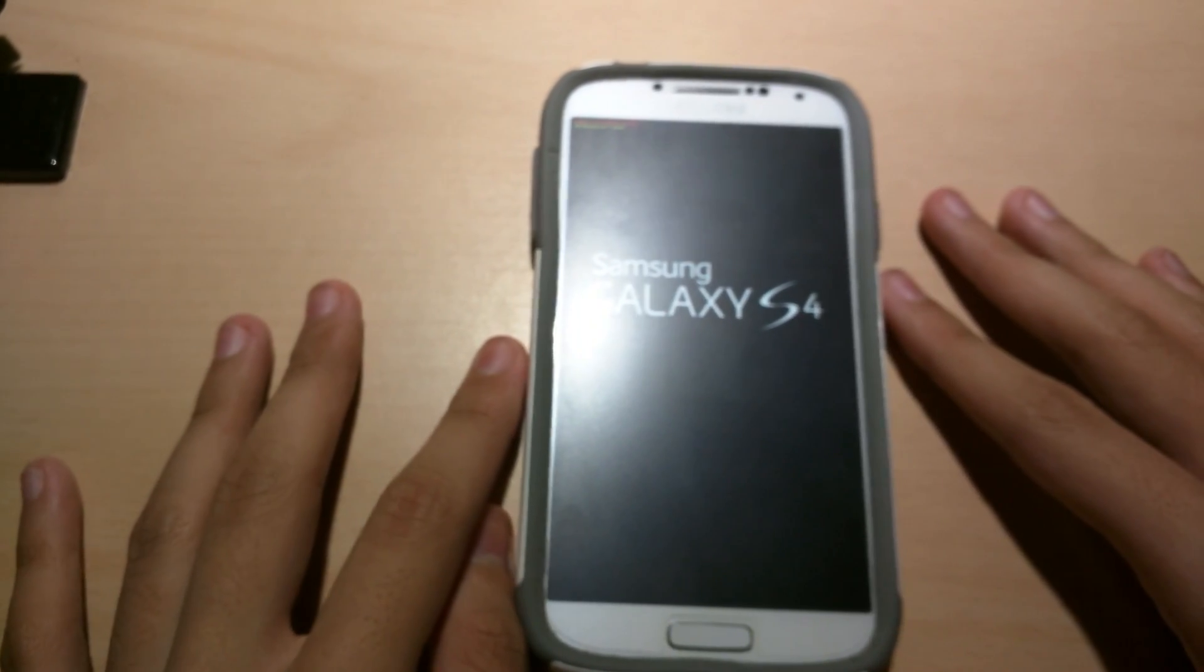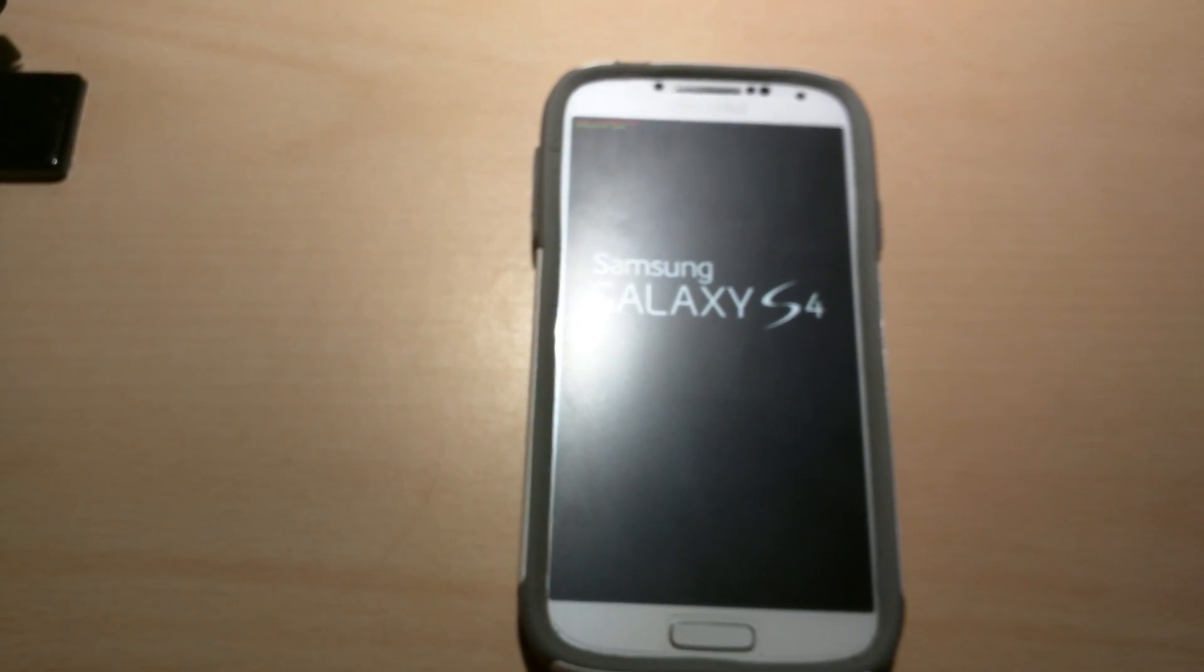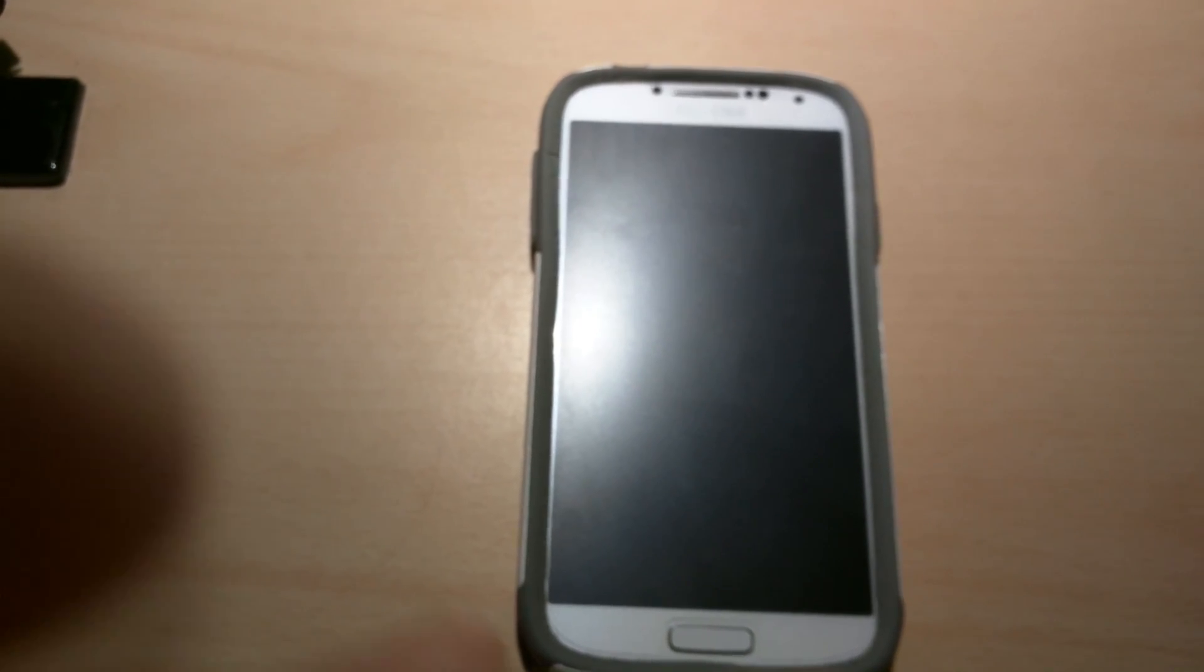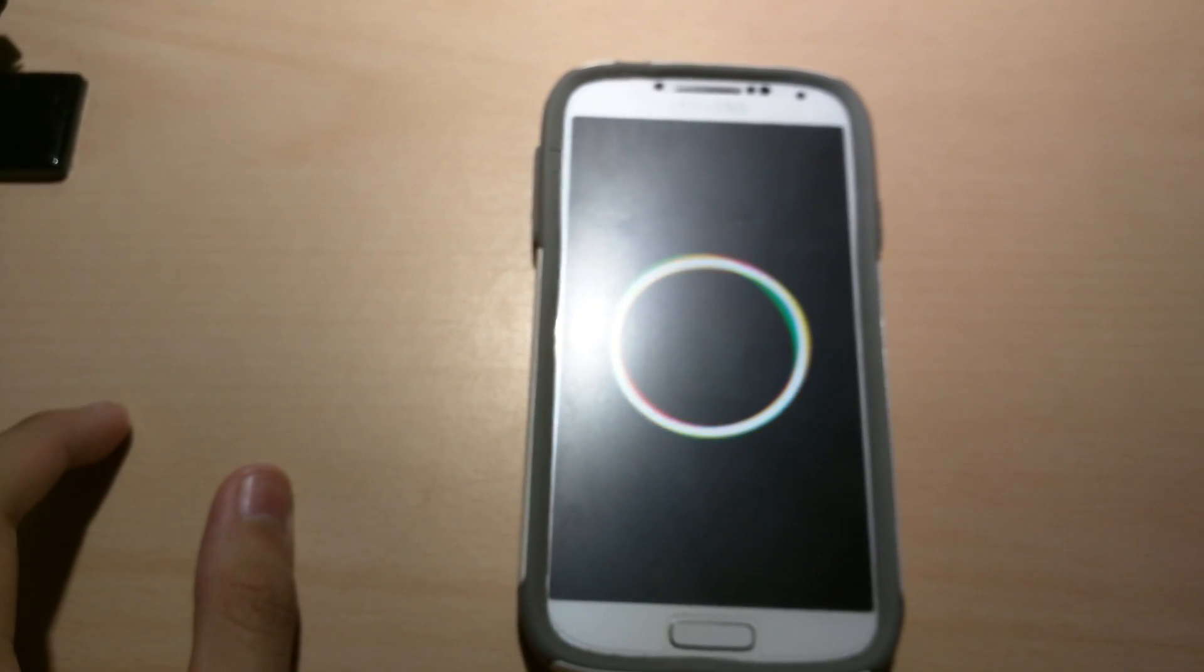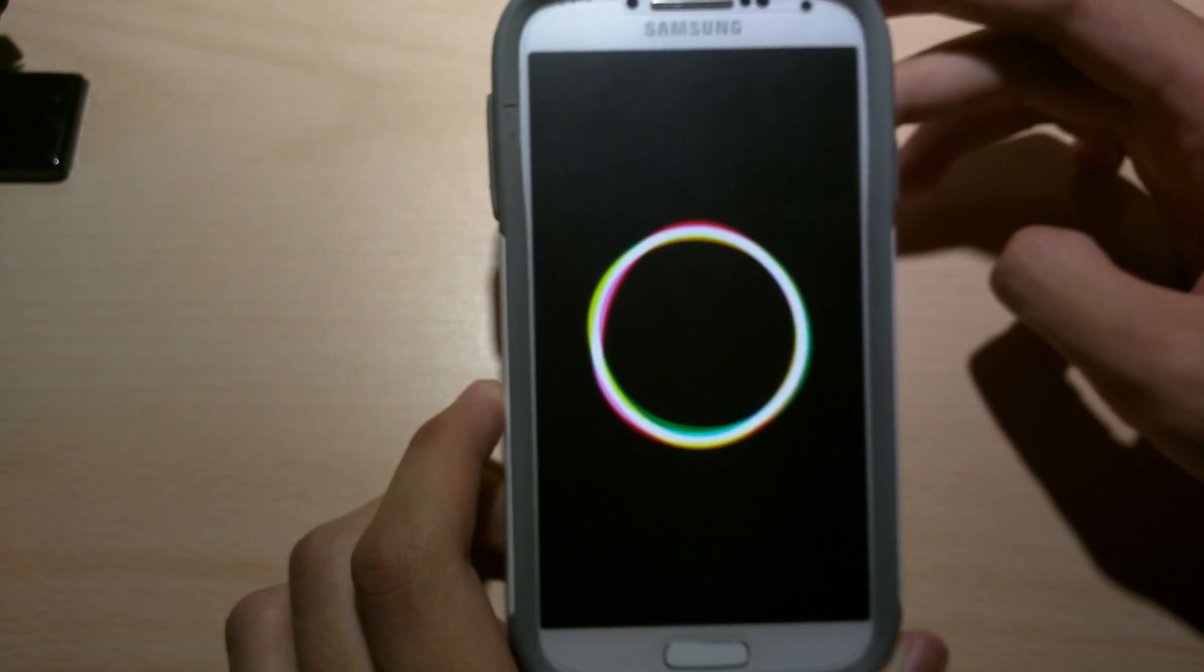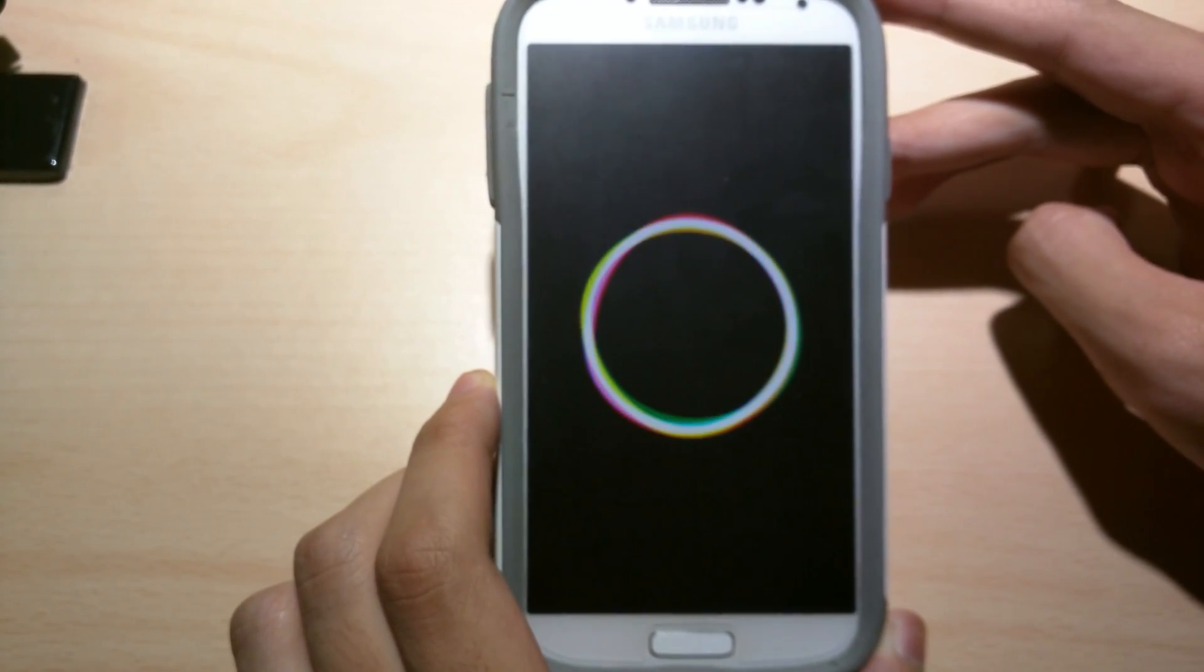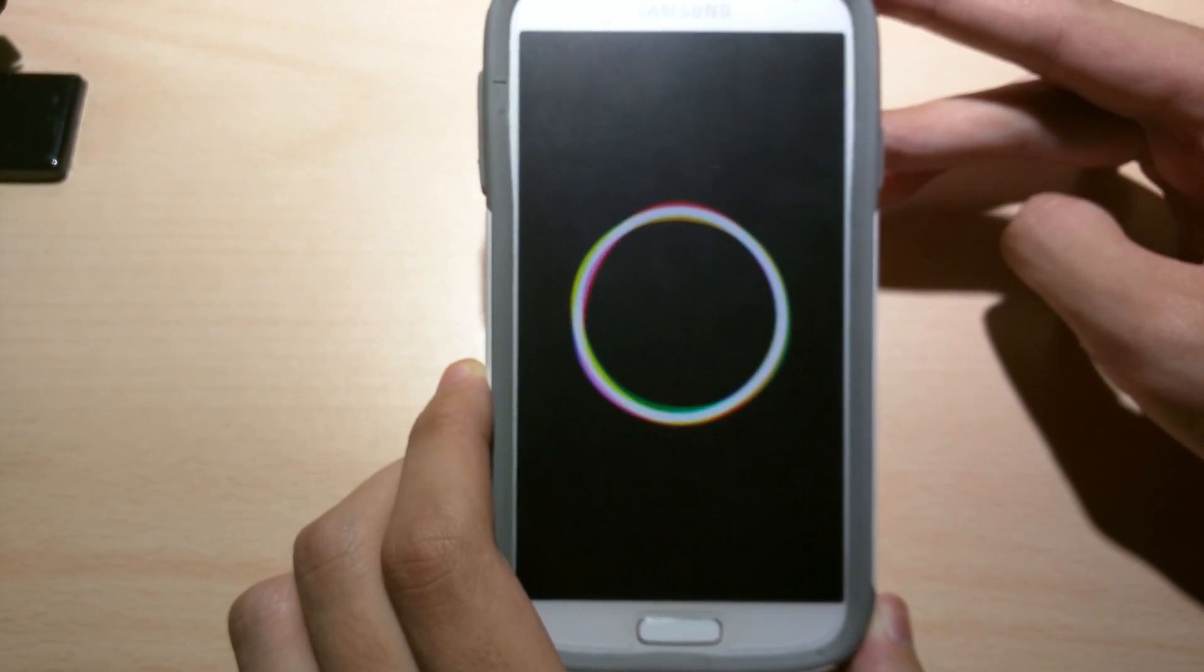And we're gonna look at the new boot animation. Alright. It's the new Android 7 Nougat boot animation.